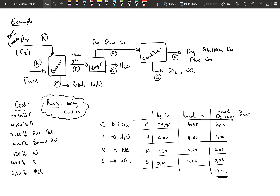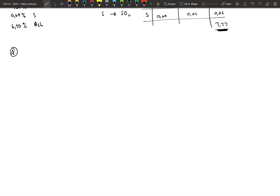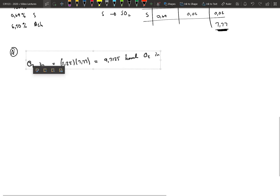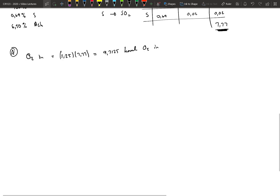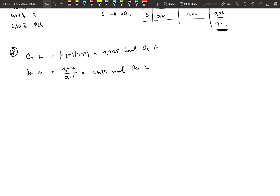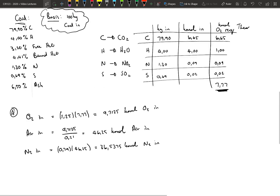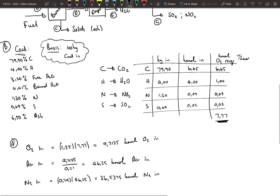The O2 in for theoretical combustion is 7.77 kilomoles. But we have 25% excess, which means we have 9.7125 kilomoles of oxygen coming into the system. We can now calculate the kilomoles of air in and the kilomoles of nitrogen in with the air, giving us a complete analysis of stream A. Stream B we already have — it is the coal analysis, the fuel stream coming in.